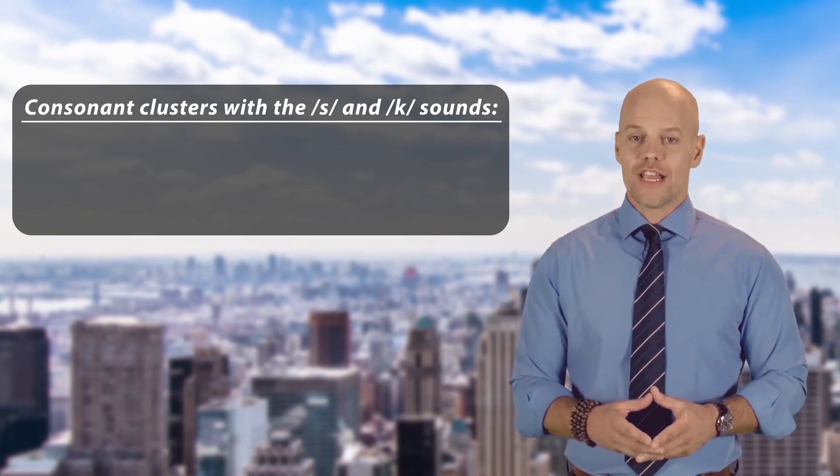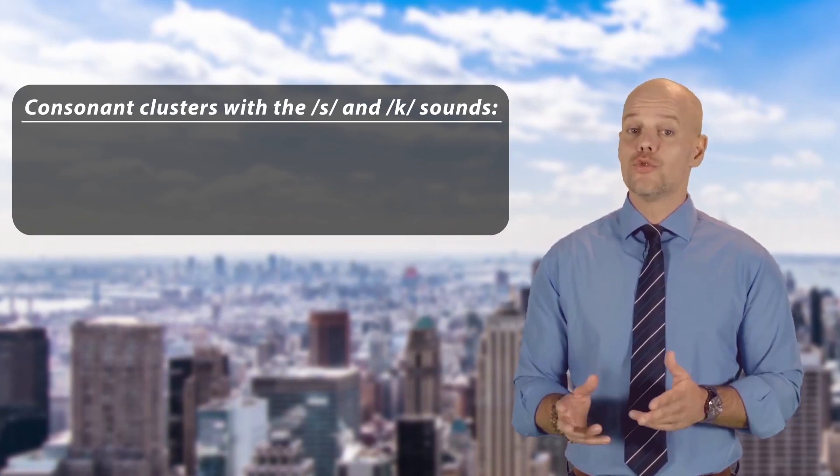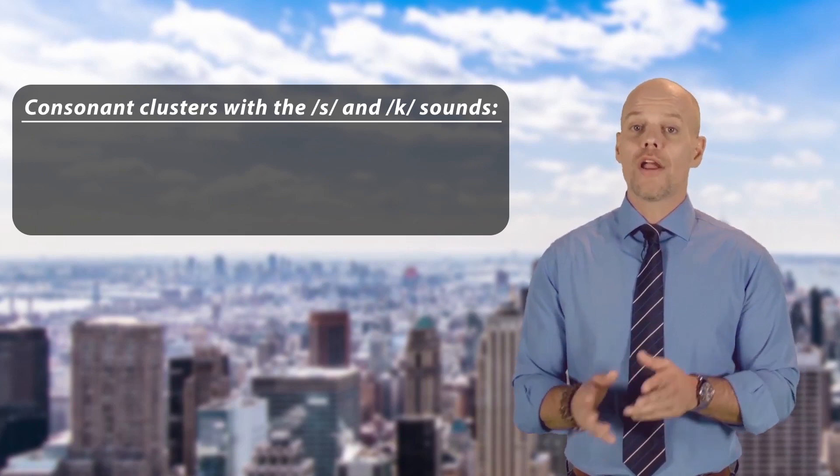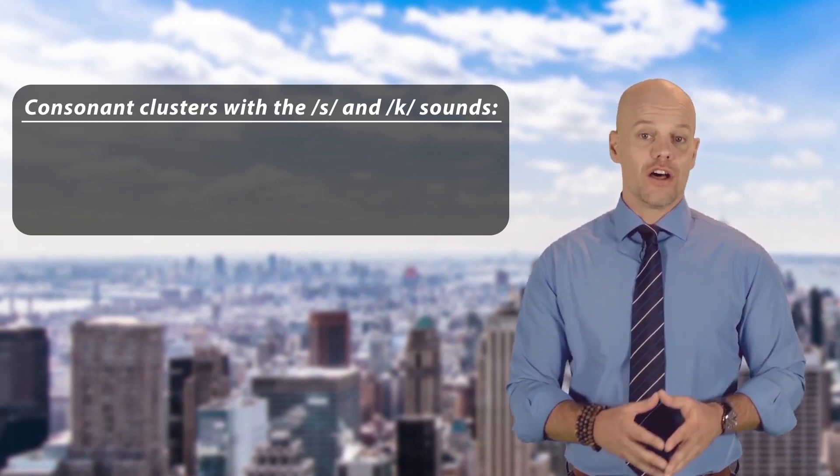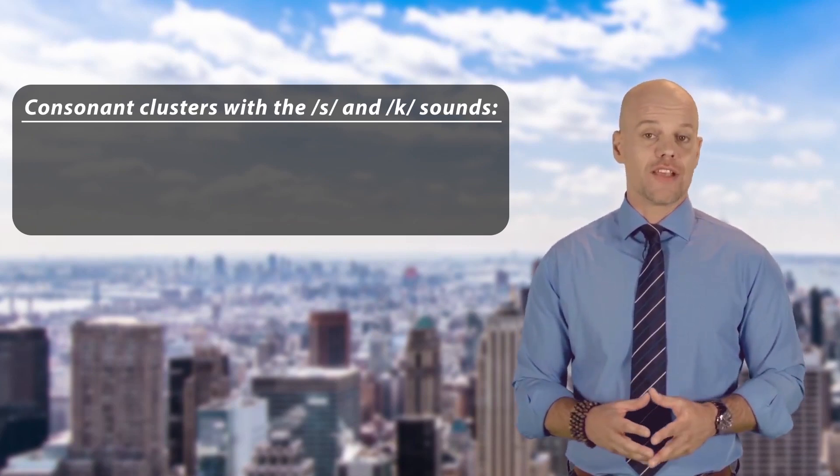A consonant cluster is when we have to pronounce two or more consonants one after the other without adding any vowel sounds in between.